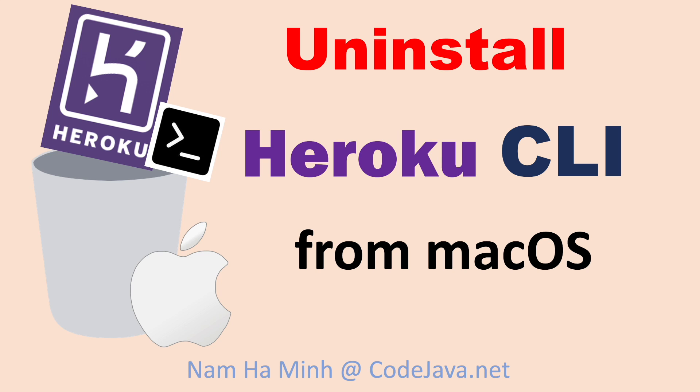Hi! Welcome to the video Uninstall Heroku CLI from macOS. I am Nam Ha Minh from CodeJava.net.